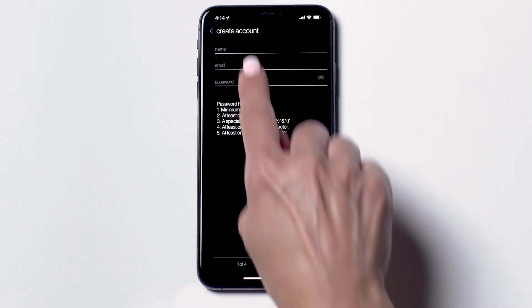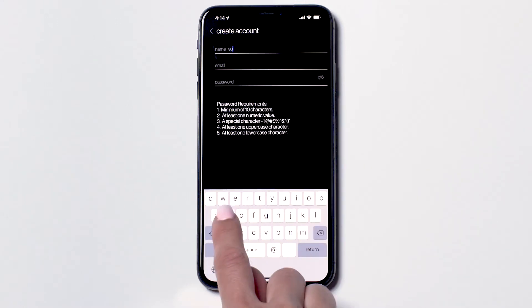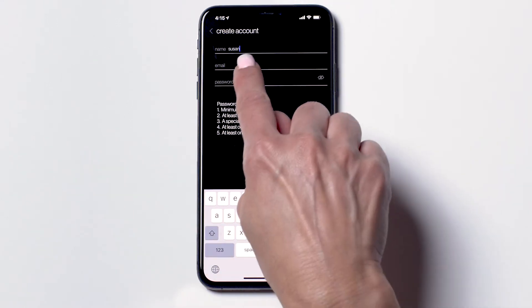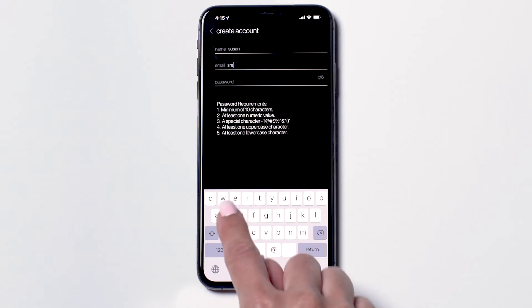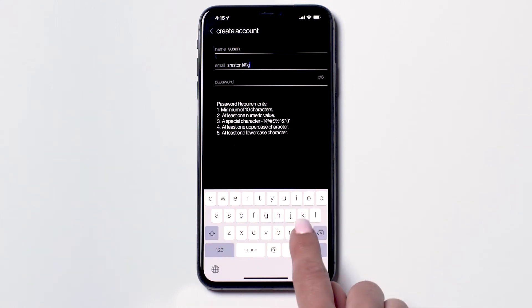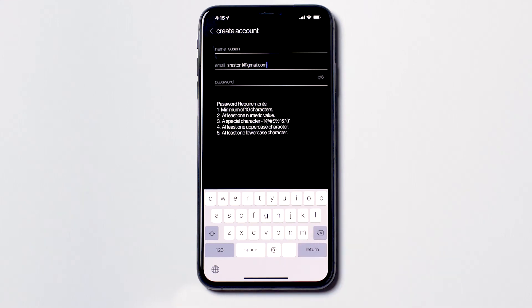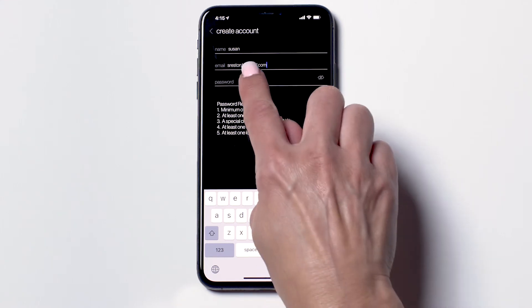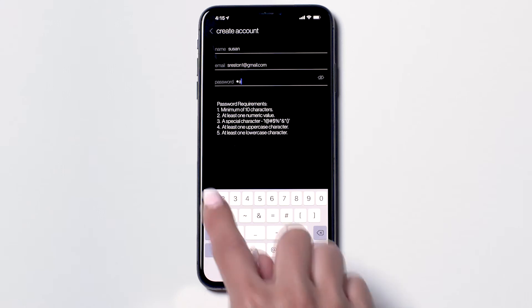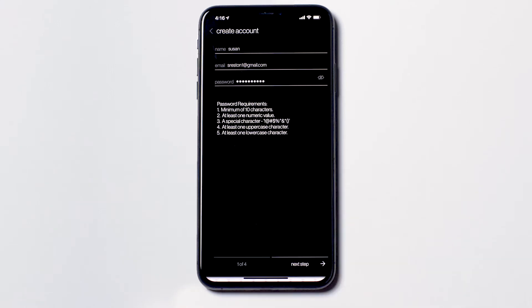On this screen, you will input your account details. Input your name, email address, and choose a password based on the requirements you see on the screen. Once you have completed this, press Next Step.